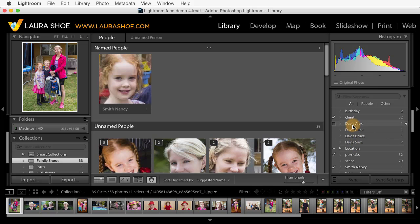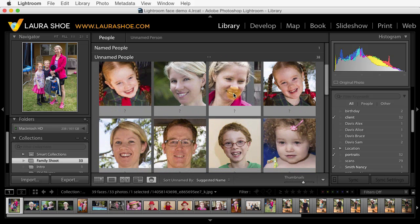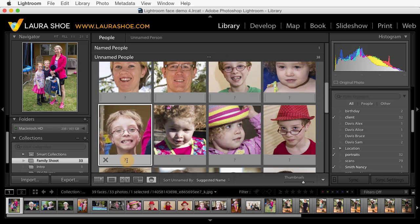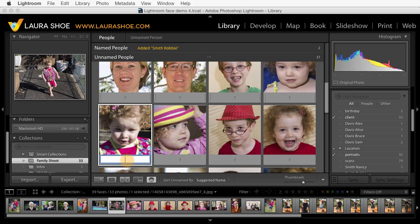I'll have more to say in the next video about organizing your keywords. If you do choose last name first, put a space in between last name and first name rather than a comma. Of course there's nothing wrong with doing first name space last name. Let me go ahead and go down to another photo here, and I'll click to add a name and hit enter.